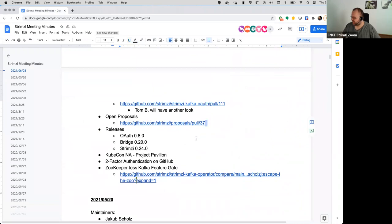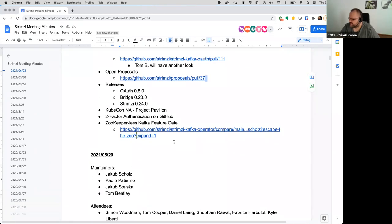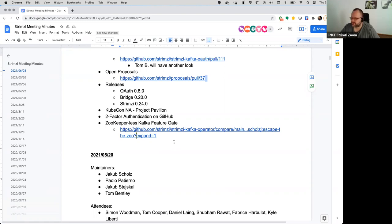Okay, then we have some other points on the agenda. So I think we should start doing the 024 release of the operators, but before that I think we should try to do the OALF release. And after some time we should try to do maybe a new bridge release. We have the new UBI8 images, there's a lot of dependencies updated and so on, so I think it might be good to have a new release. Does anyone disagree with this?